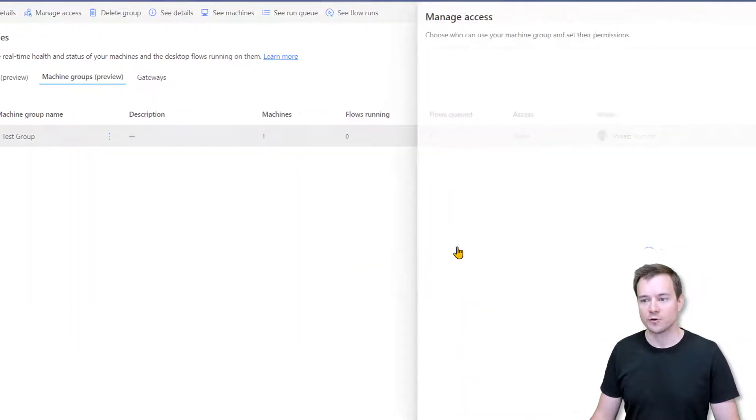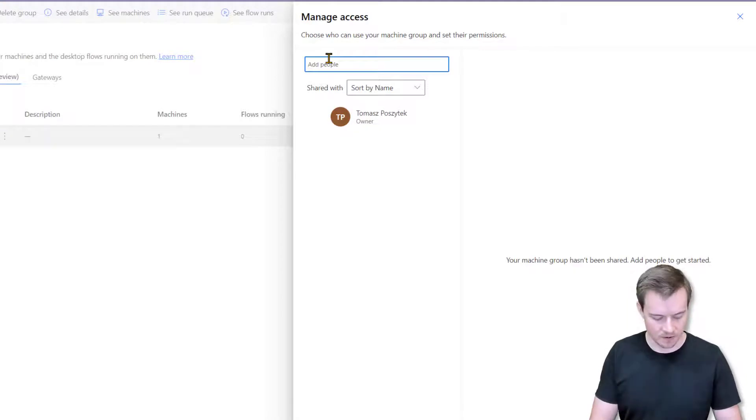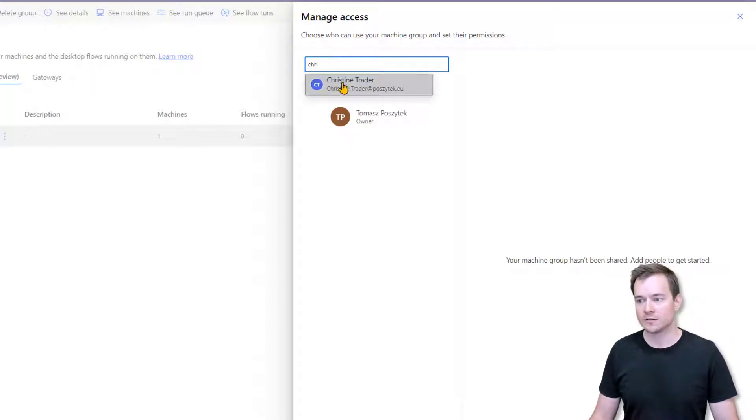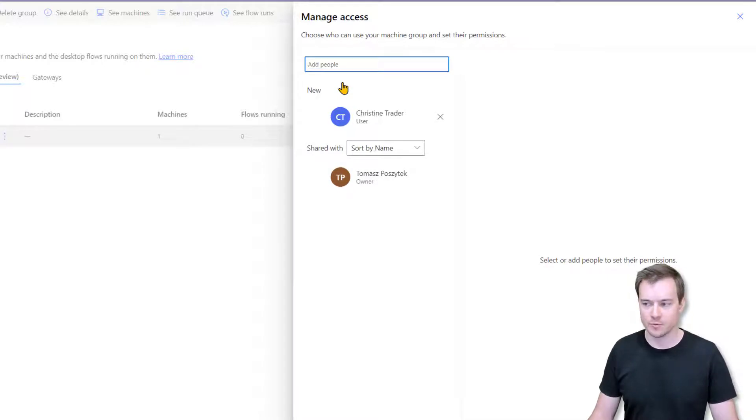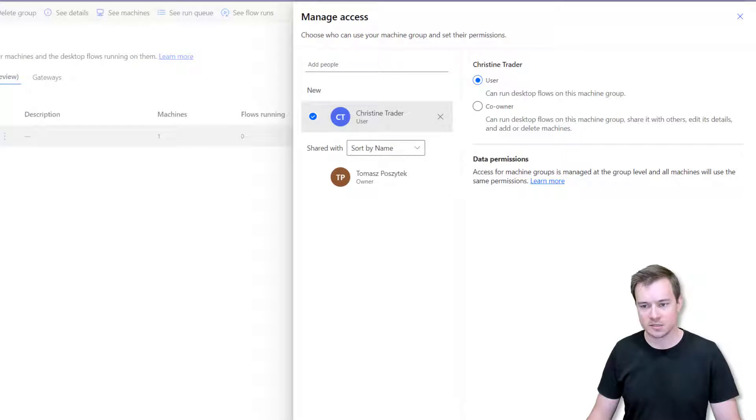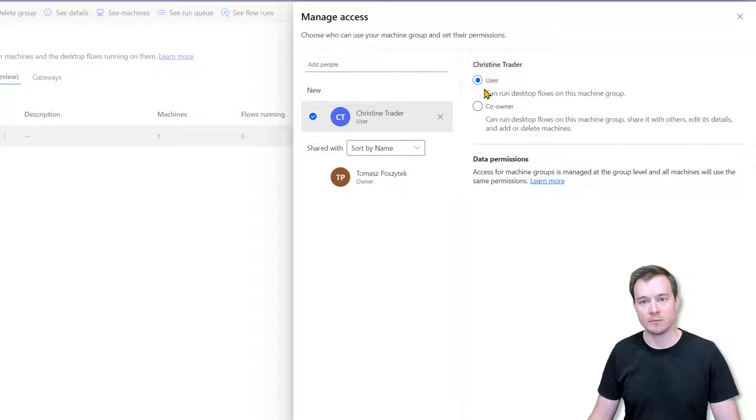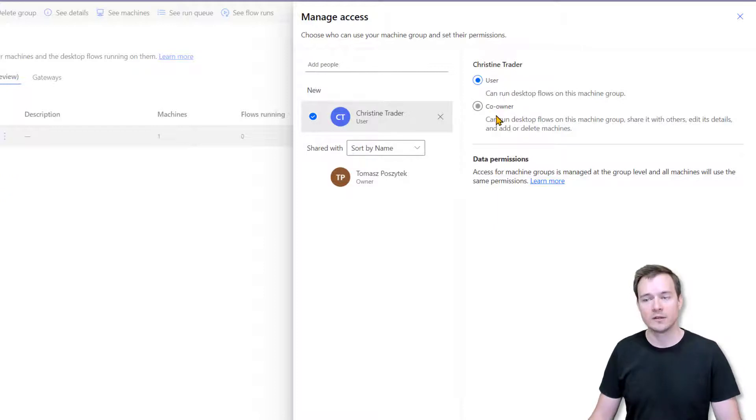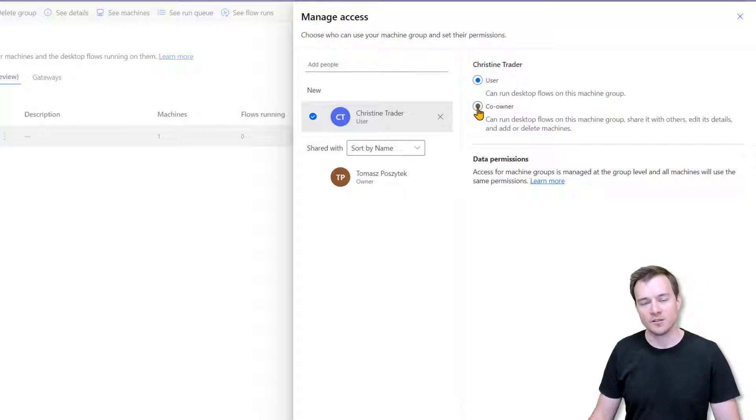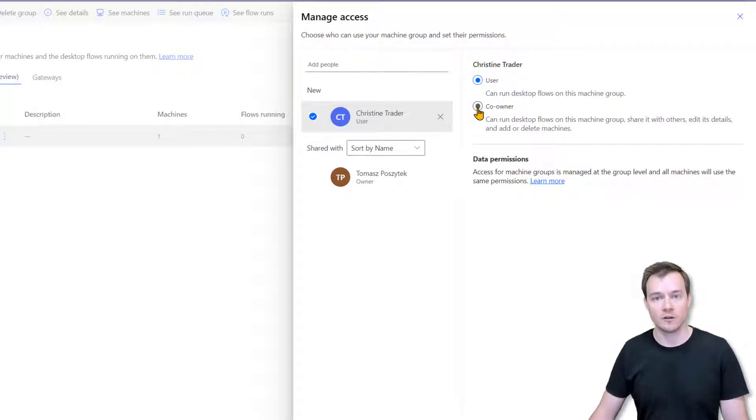And here again, I can share this machine group with that user using the user permissions level so that this person is only going to be able to run their RPA processes on any machine from that group. Or that person could be a co-owner, so they would get permissions as well to modify details of that group, add new machines, remove machines from the group, or even remove the whole group.